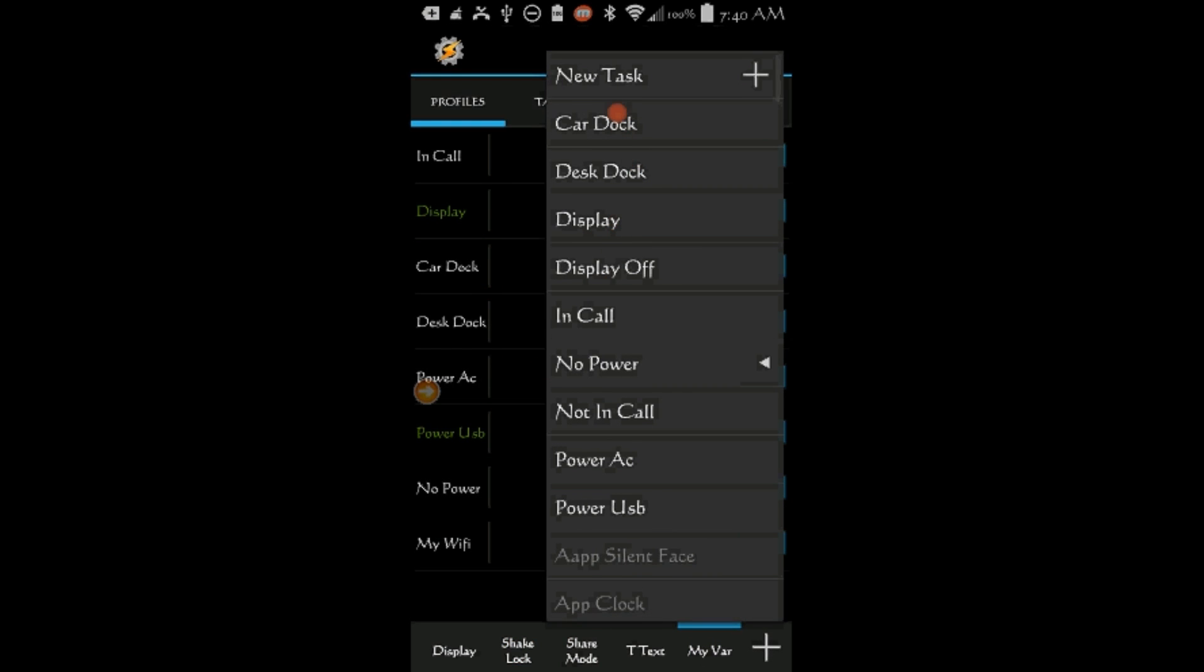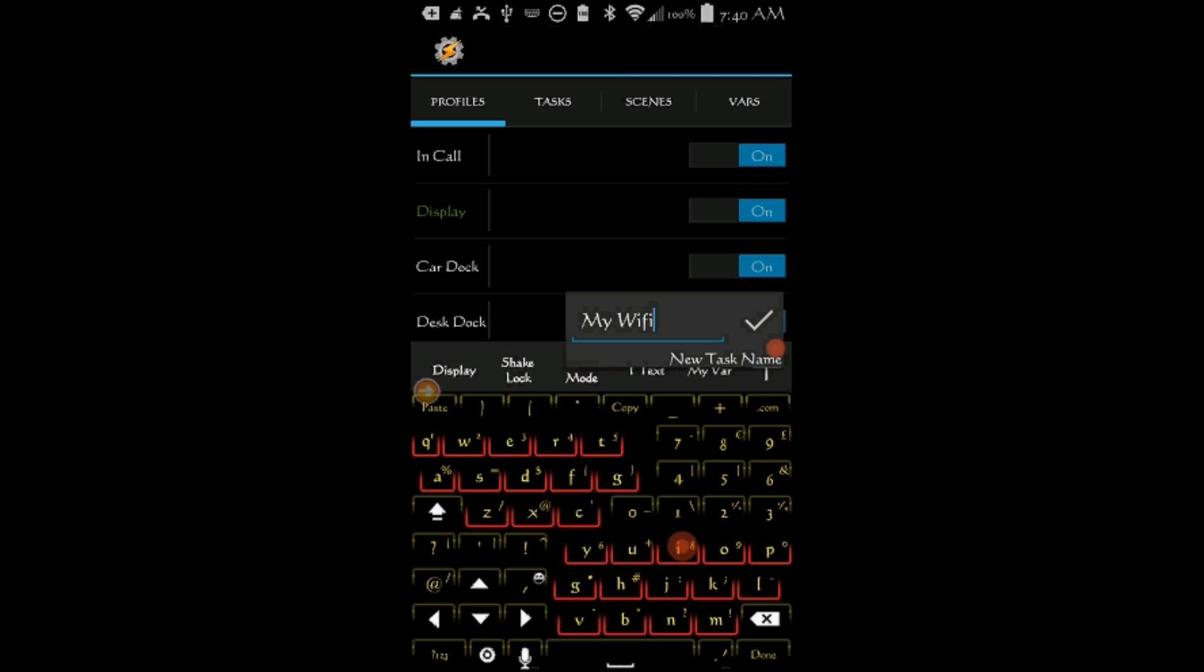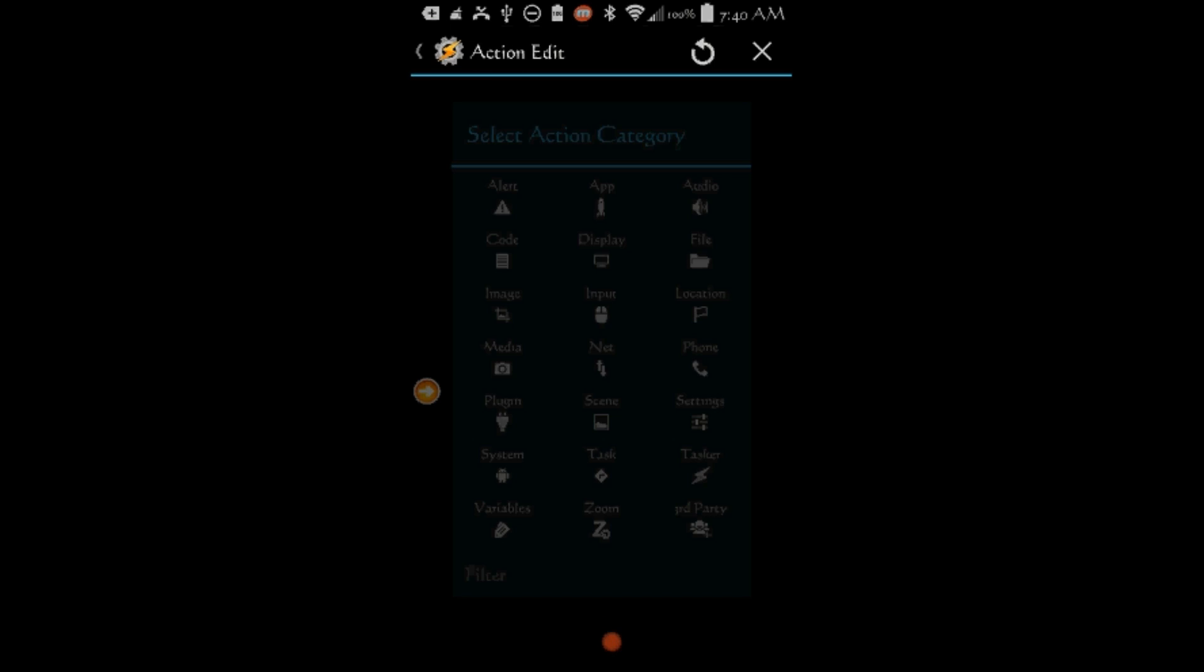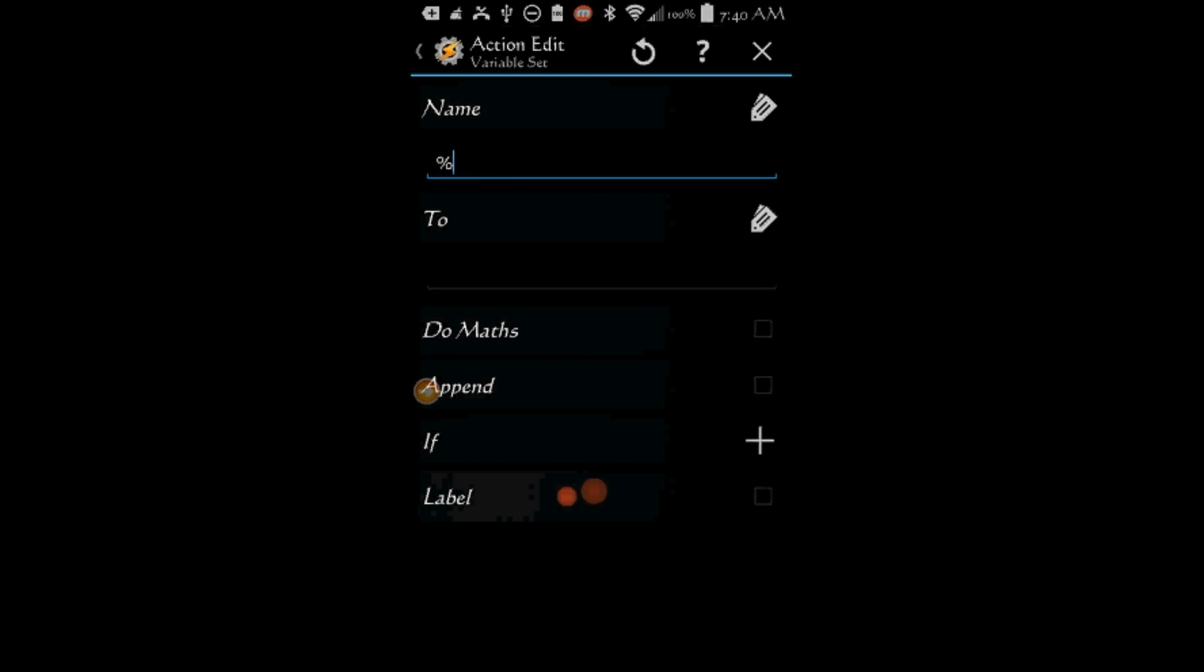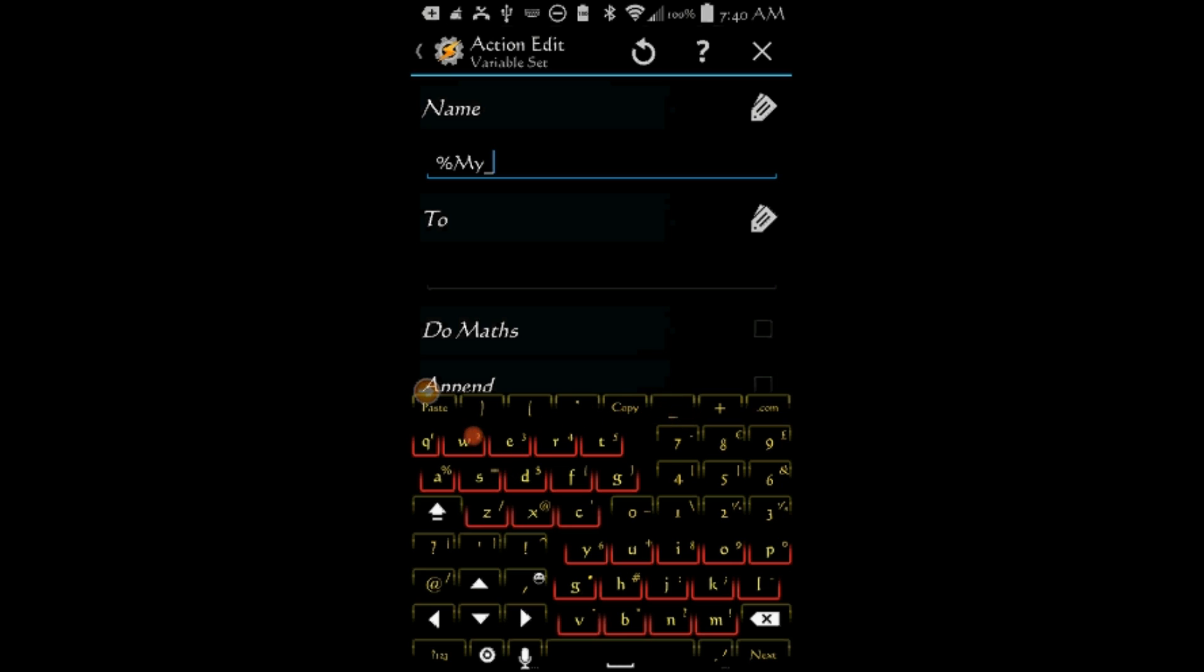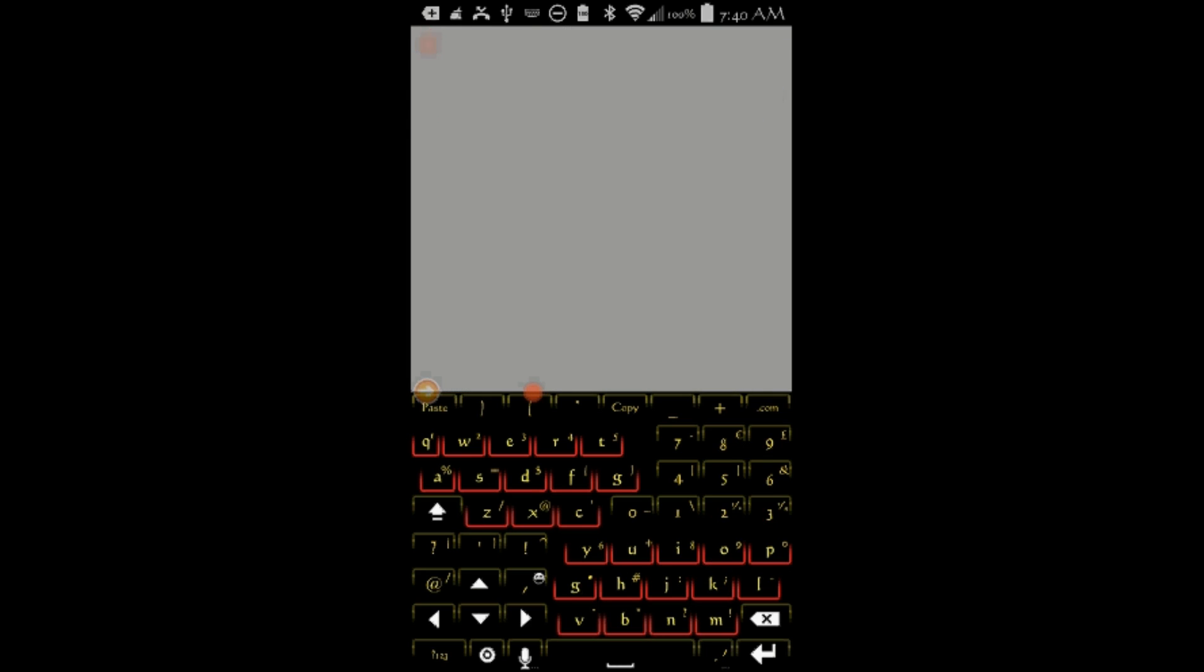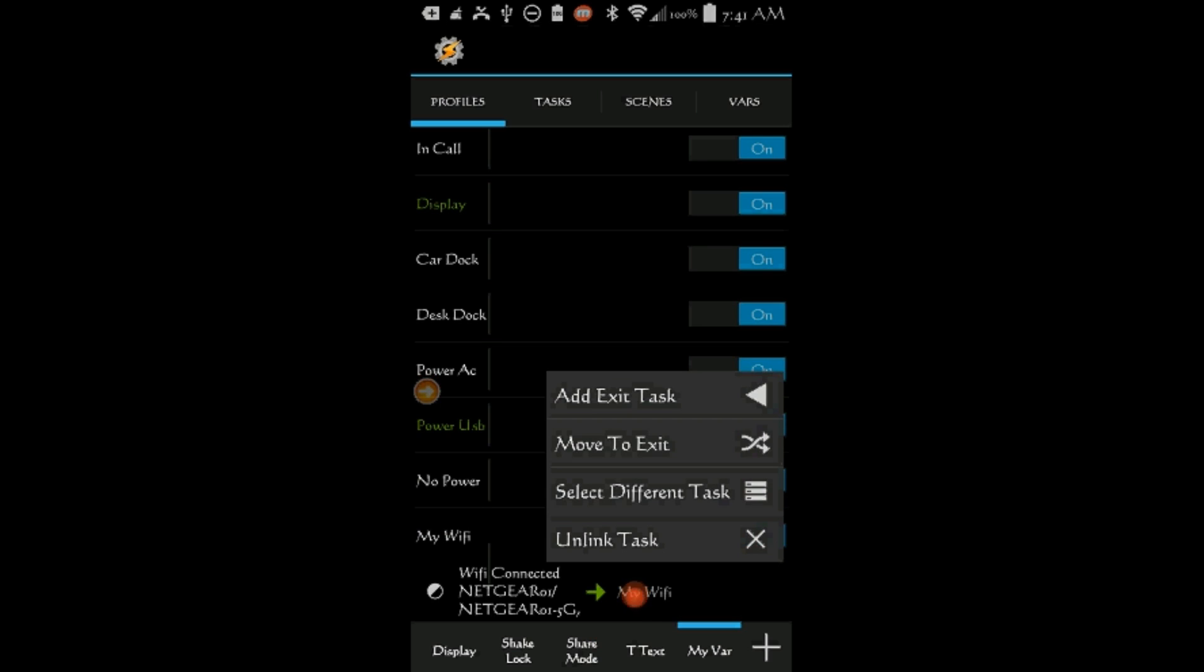Select New Task. Call it My Wi-Fi. Click OK. Click the Plus Sign. Click on Variables, Then on Variable Set. Type in the variable name you want to create. I called mine, My Wi-Fi. Set the value to On. Click the Back Arrow.